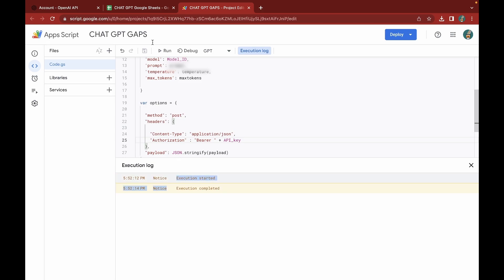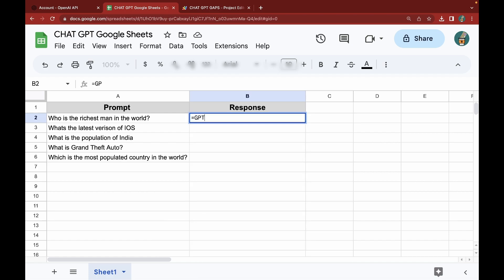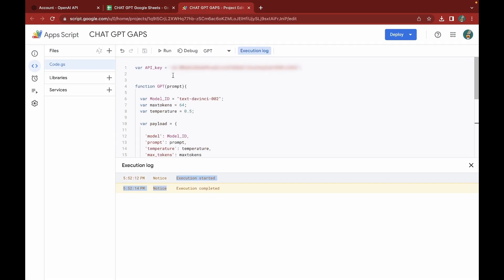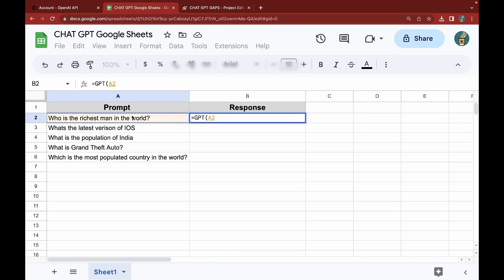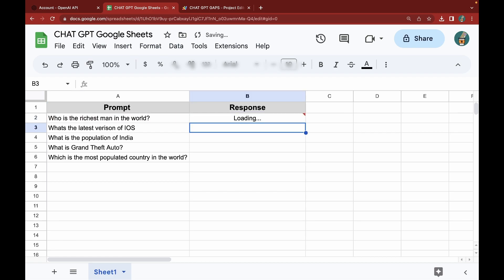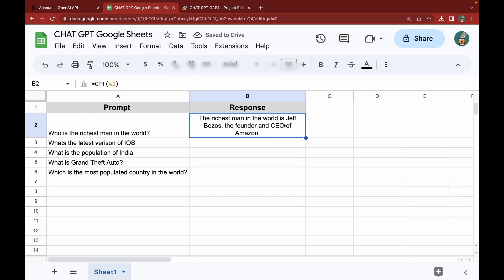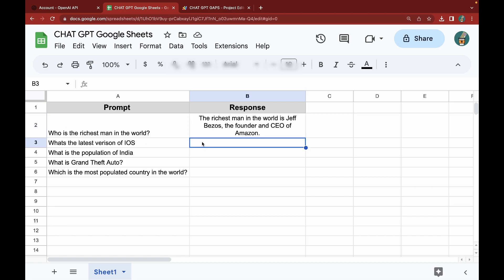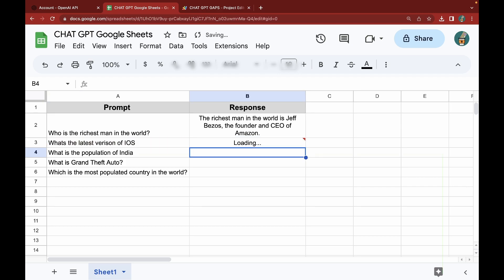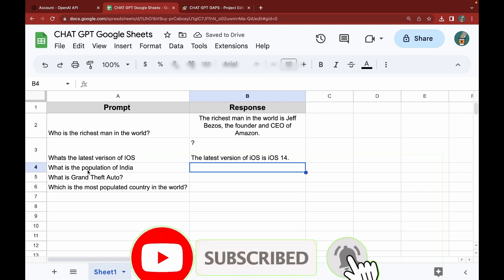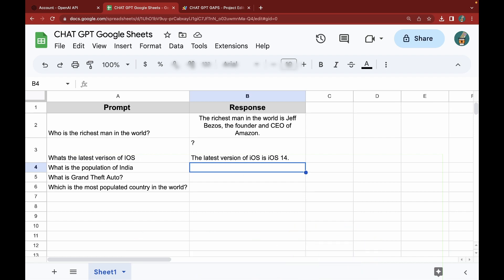Going back to my Google Sheet, I'll add the function name GPT, select the first prompt cell, close the bracket, and hit Enter. You can see the result: the richest man in the world is Jeff Bezos, founder and CEO of Amazon. We have successfully connected Google Sheets and ChatGPT. Let's try the second one — entering the GPT function for the next prompt — and we can see the latest version of iOS is iOS 14. We have successfully connected the OpenAI API and Google Apps Script inside Google Sheets.